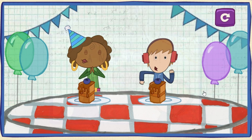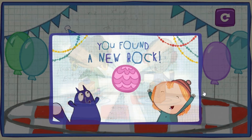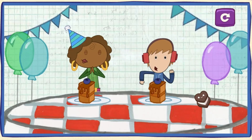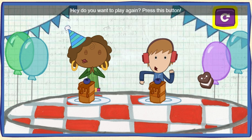You found a rock for your collection! Do you want to play again? Press this button!